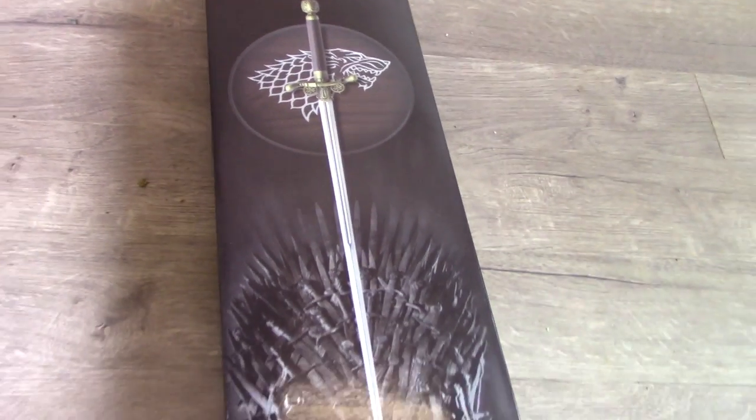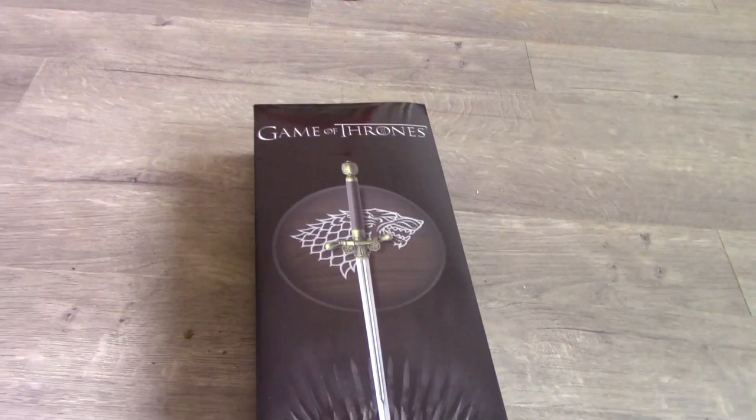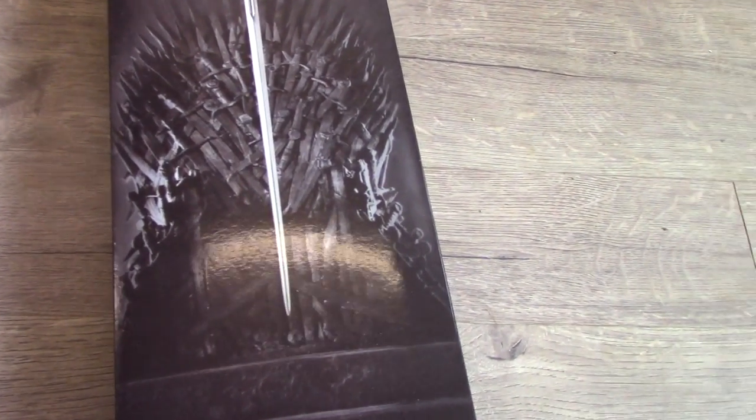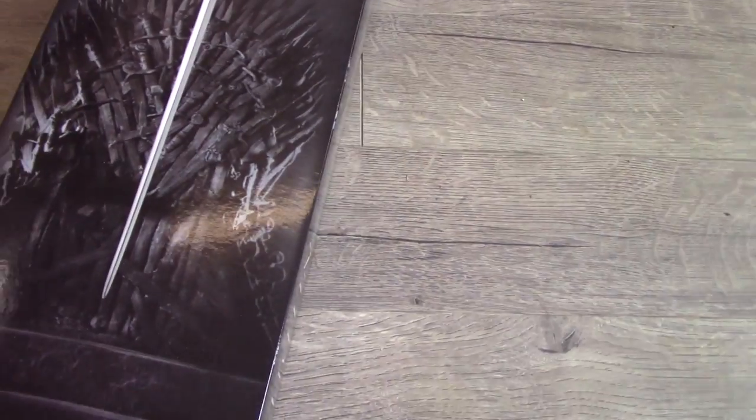So this is the packaging. Just a straightforward picture of Needle on the front with the Iron Throne in the back. Turn it over.